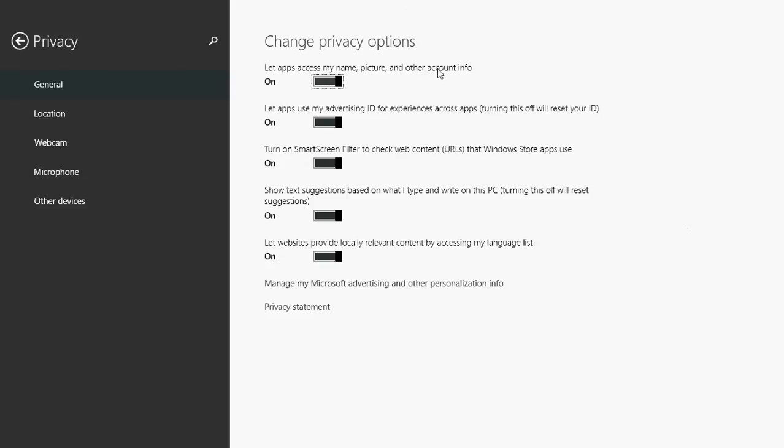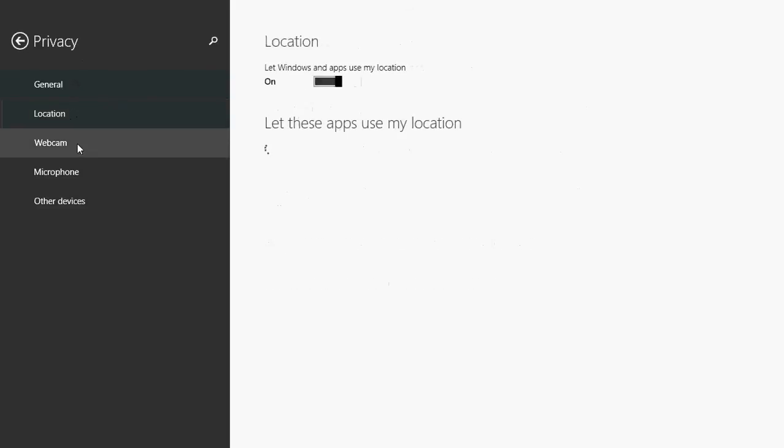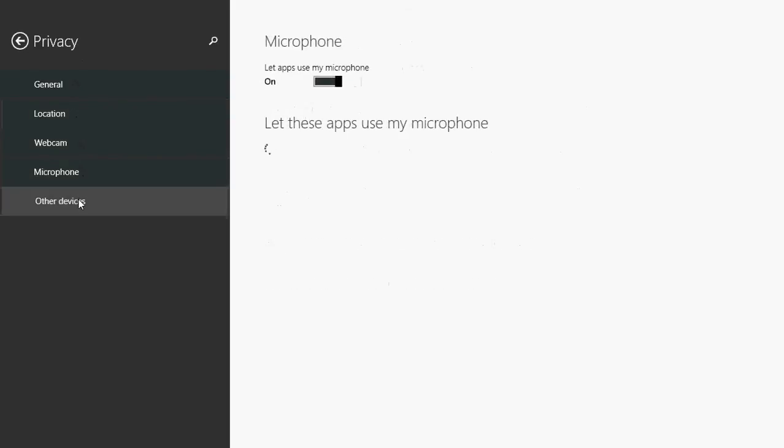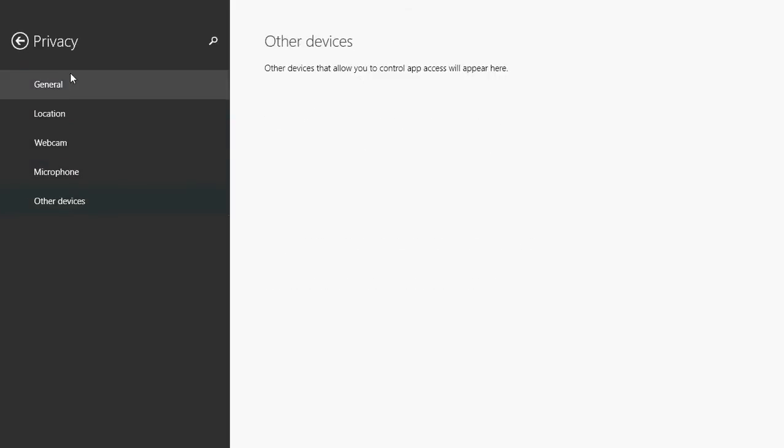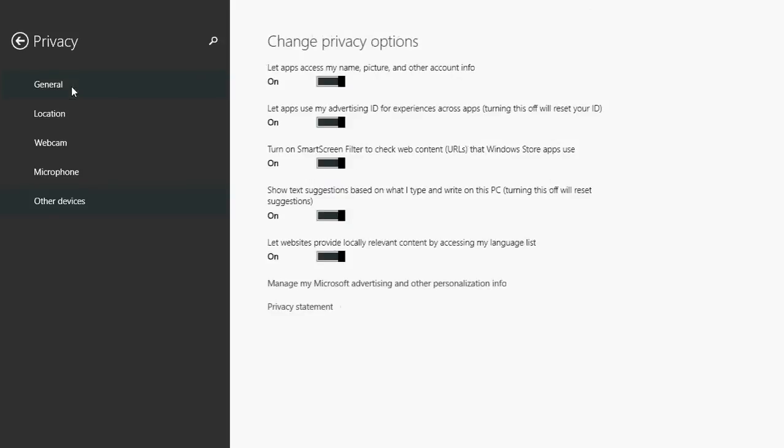What are the privacy options on the computer? At the left you have the panel showing general, location, webcam, microphone, and other devices. We'll go through all of those slowly.